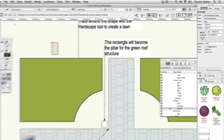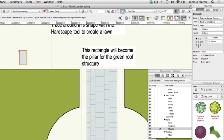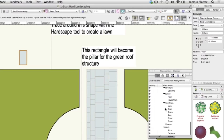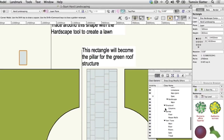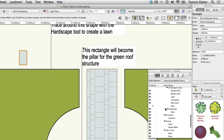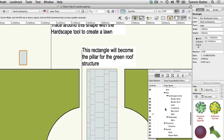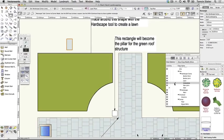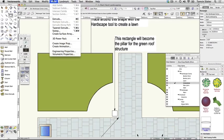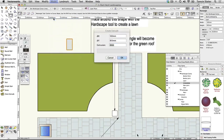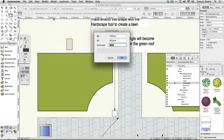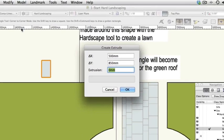On the navigation palette, click the Classes button and make Site, Hardscape Comp, Limestone the active class. Choose Model, Extrude. In the Create Extrusion dialog, enter an extrusion value of 35 mm, leaving all other fields on their defaults. Click OK.